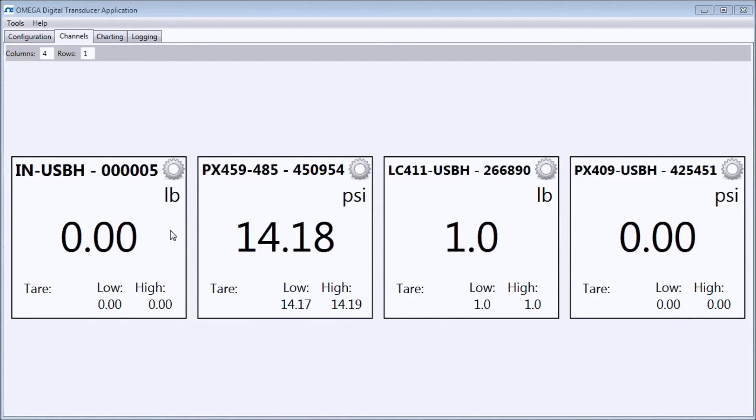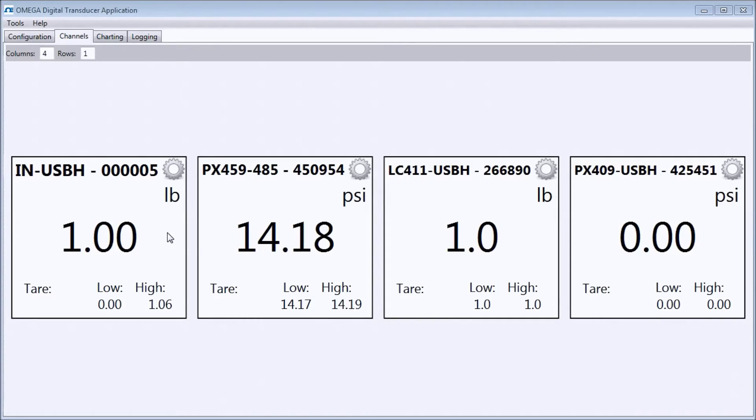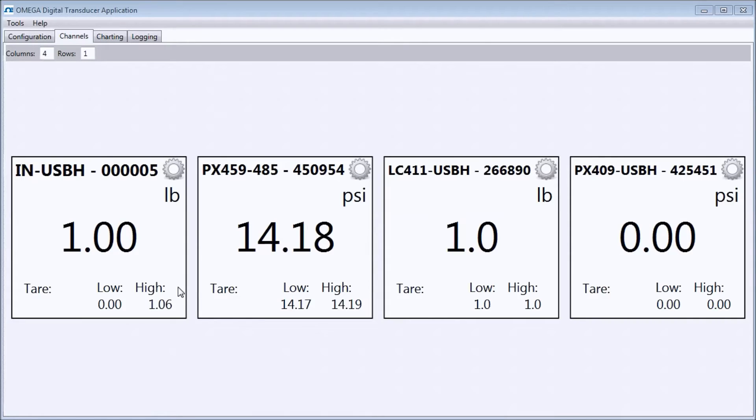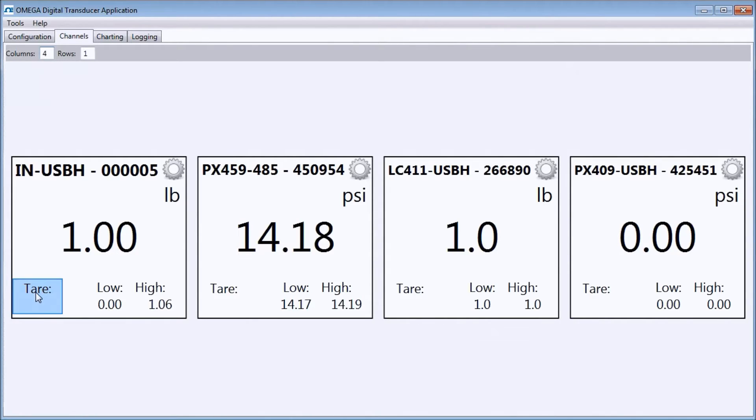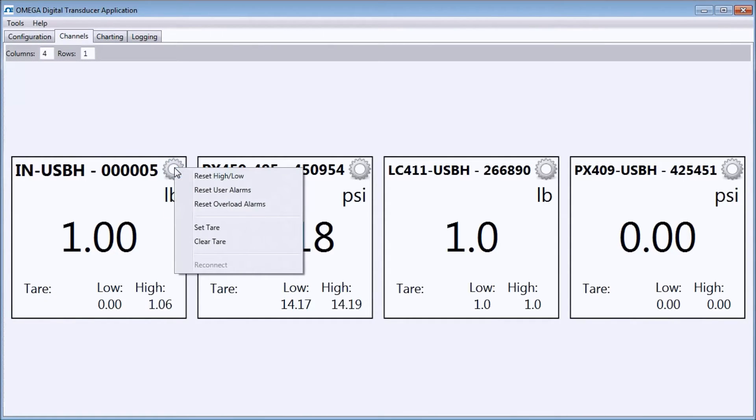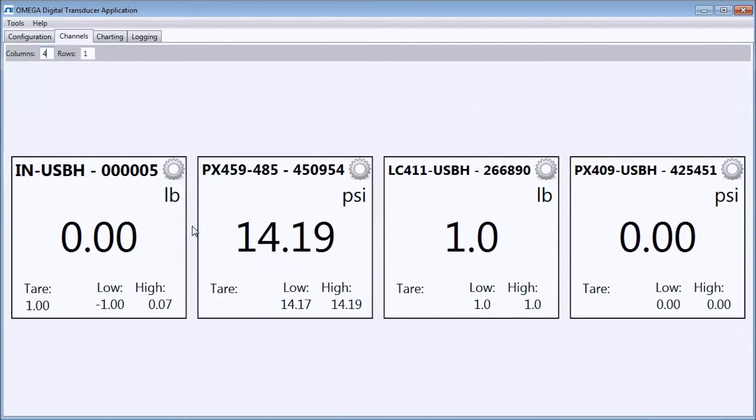You can see how the digital readout changes when I press on the load cell attached to the INUSB-H. The low and high readouts record the max and min readings. The tare can be set and cleared by clicking in the bottom left corner and can also be controlled using the Settings gear icon menu. The gear menu can also reset high and low alarms.